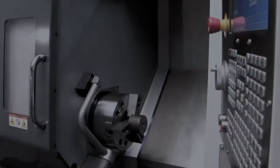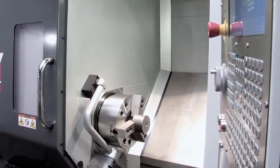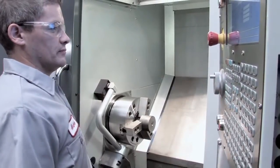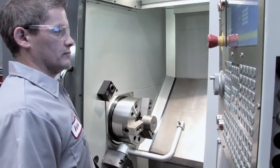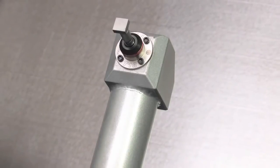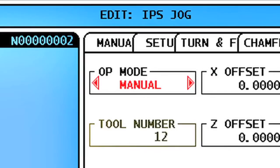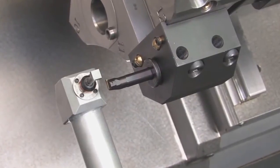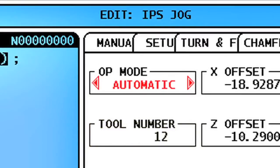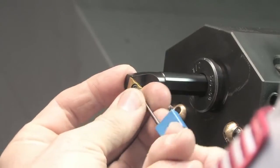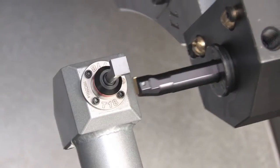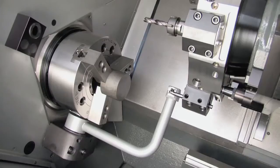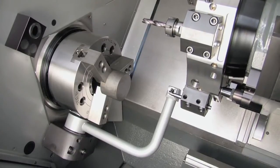In this video, we'll show you how to use the Automatic Tool Presetter option for Haas CNC turning centers. The Automatic Tool Presetter offers three modes of operation. Manual mode is used for initial setup of tool offsets. Automatic mode is used to update offset values after a tool's inserts have been changed. And Break Detect mode is used to check the cutting face using a preset tolerance for tool wear.